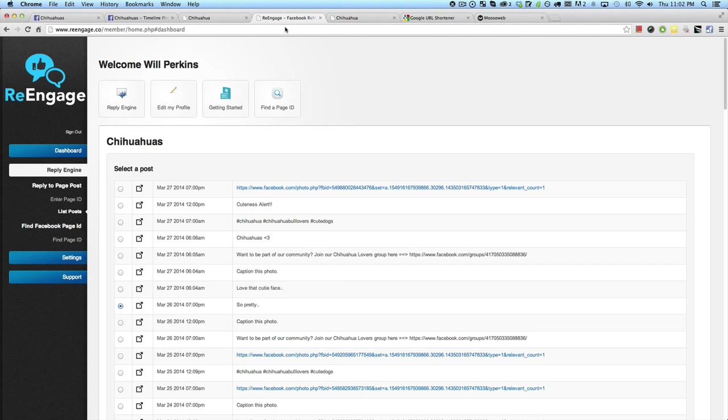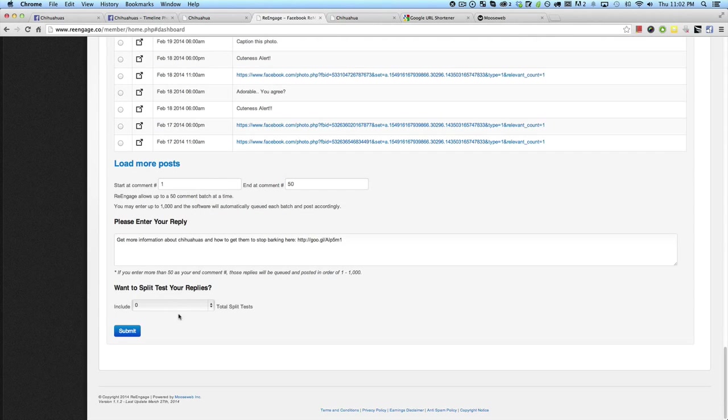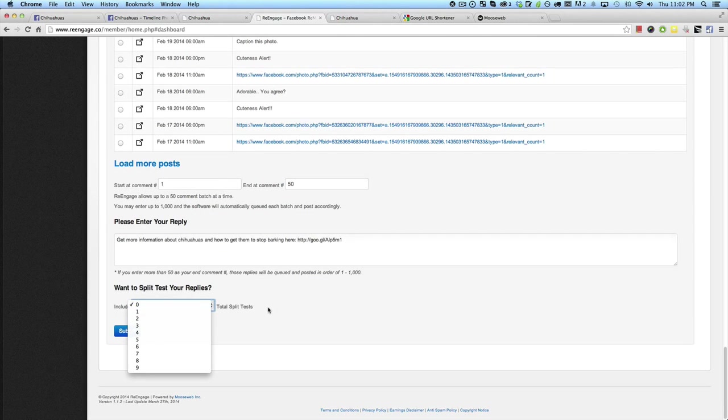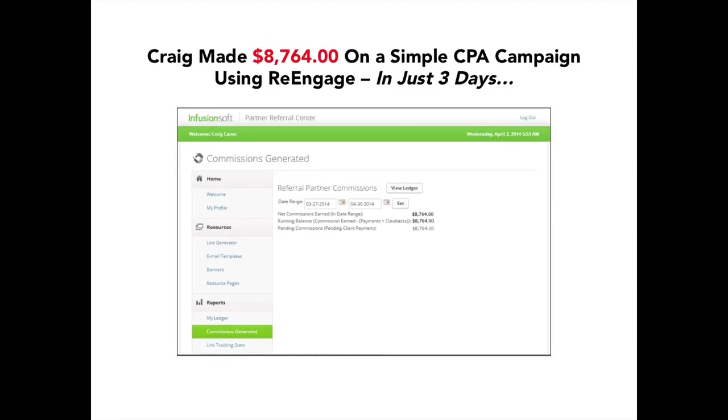Now there's a lot of things in the software I haven't shown you. Like if I were to come down here, the split testing feature where we're able to test different replies to figure out which ones are converting best. But I like to keep things pretty simple. I wanted to show you what's powerful. I wanted to show you the results people are getting with this and why you need to pick up a license now. But before I dive into that, I'd like to actually show you a couple of real world results from people using re-engage and why this software has been so successful for so many.